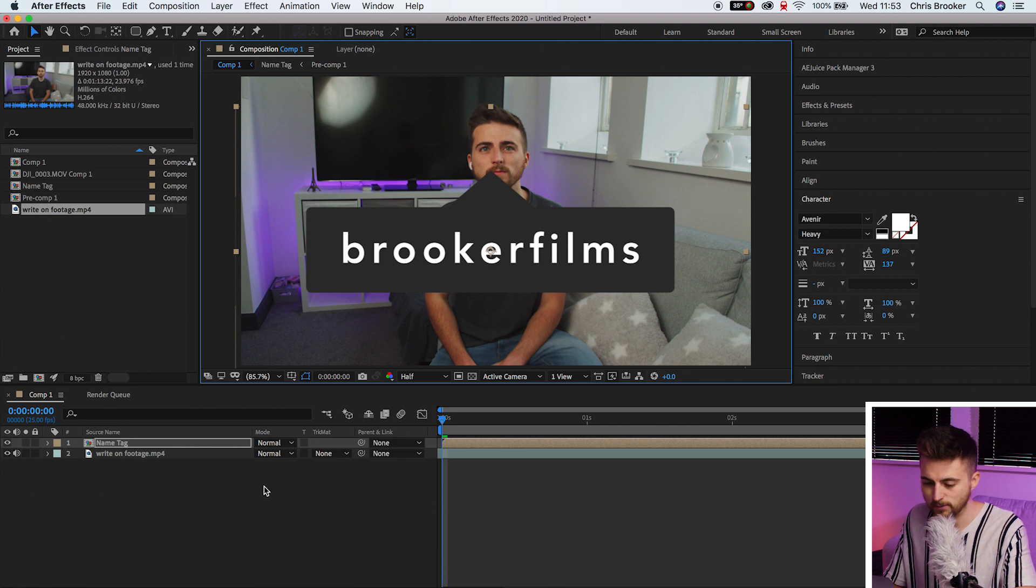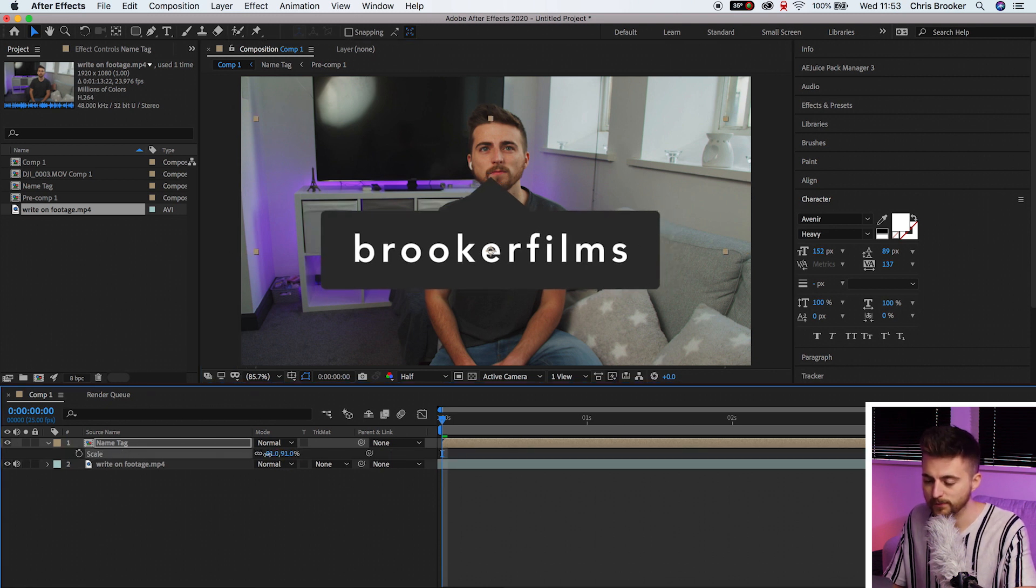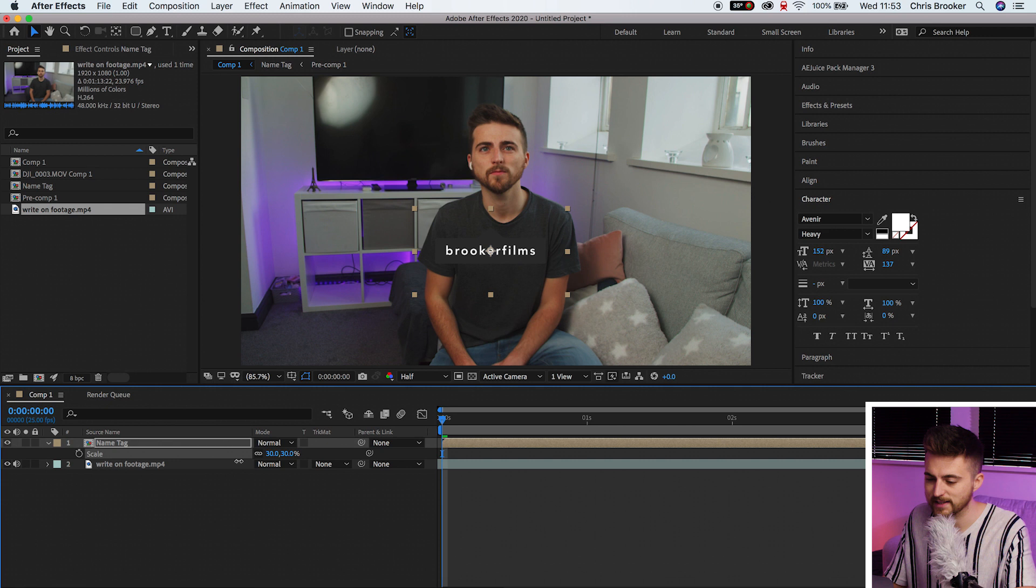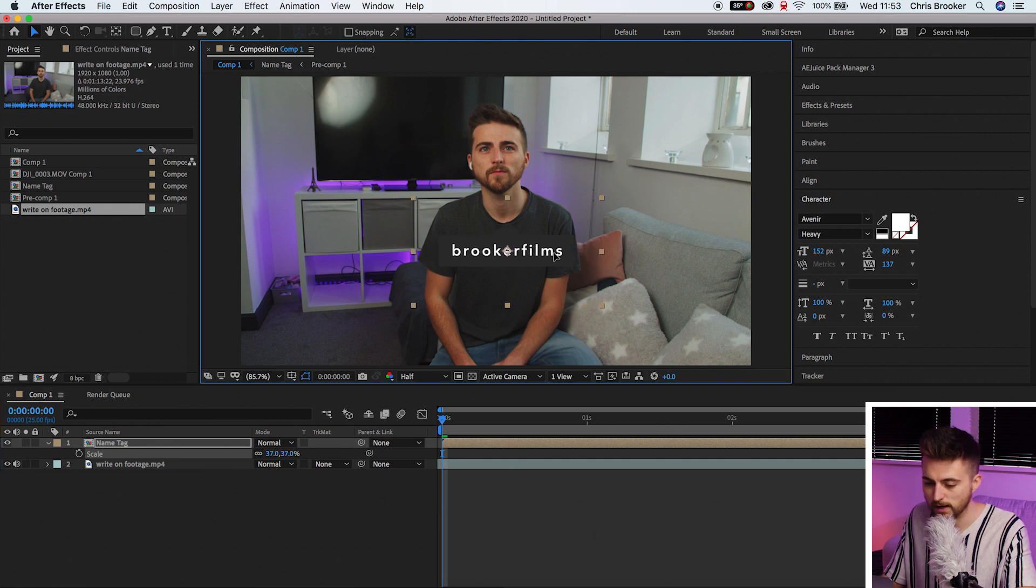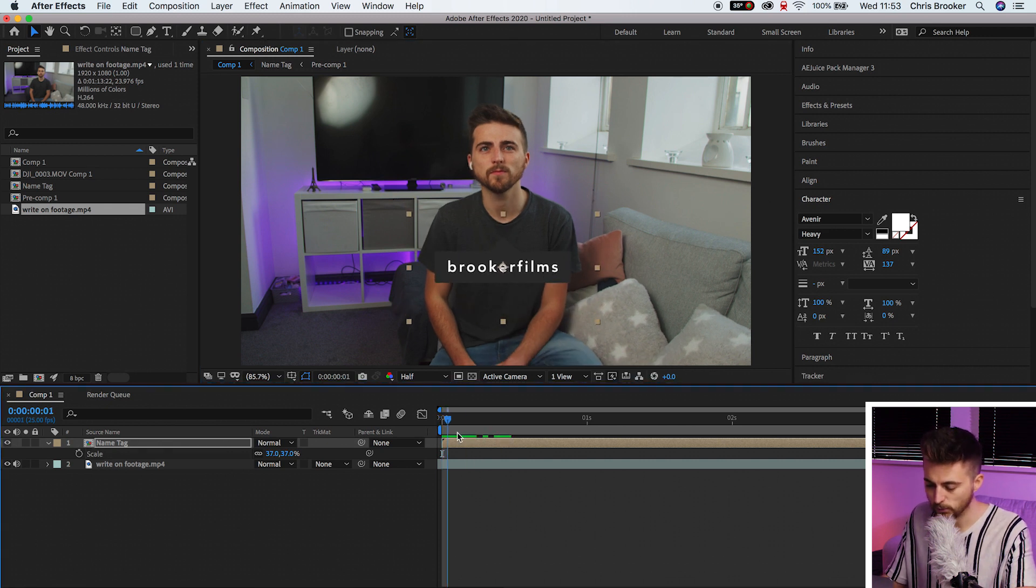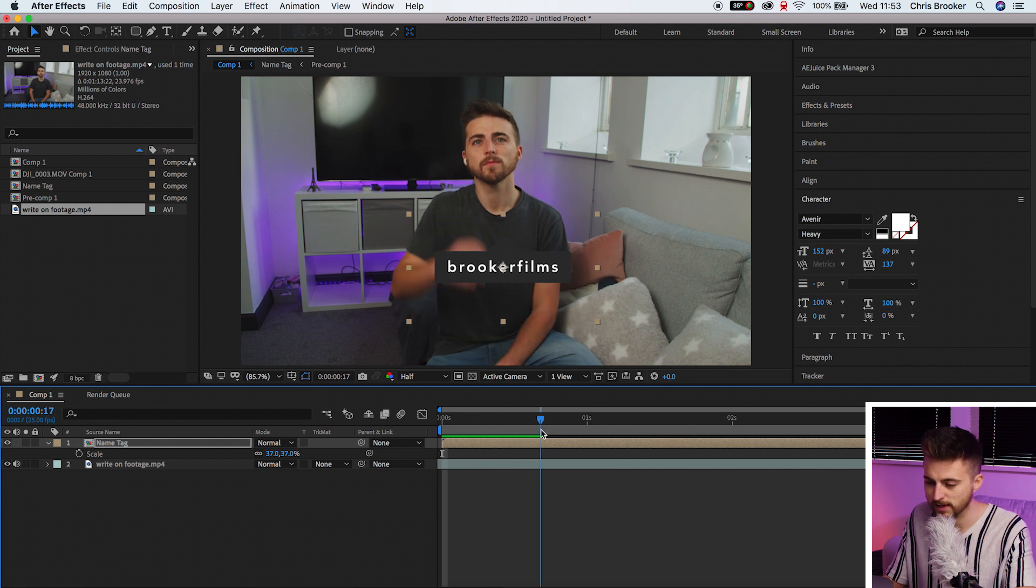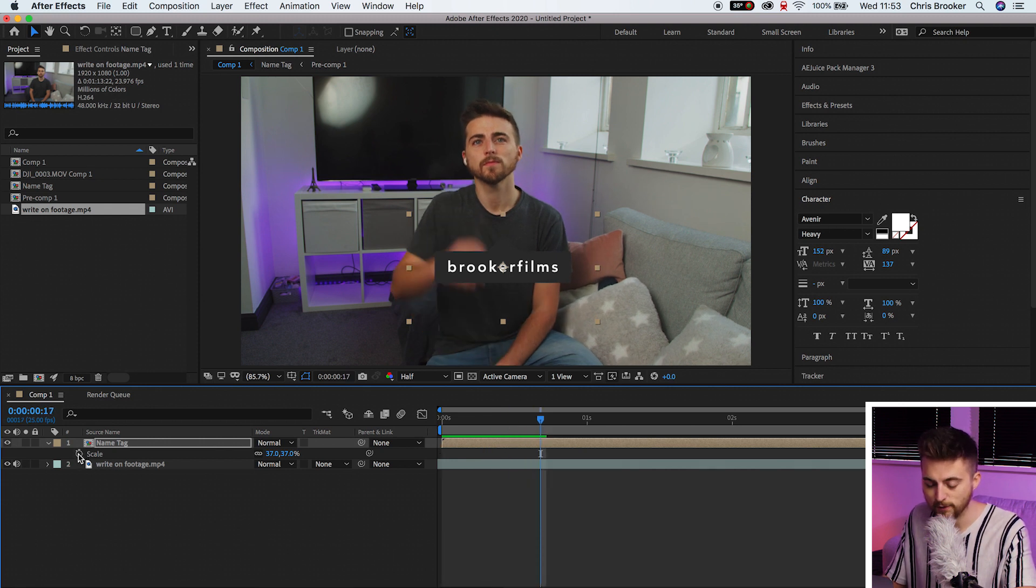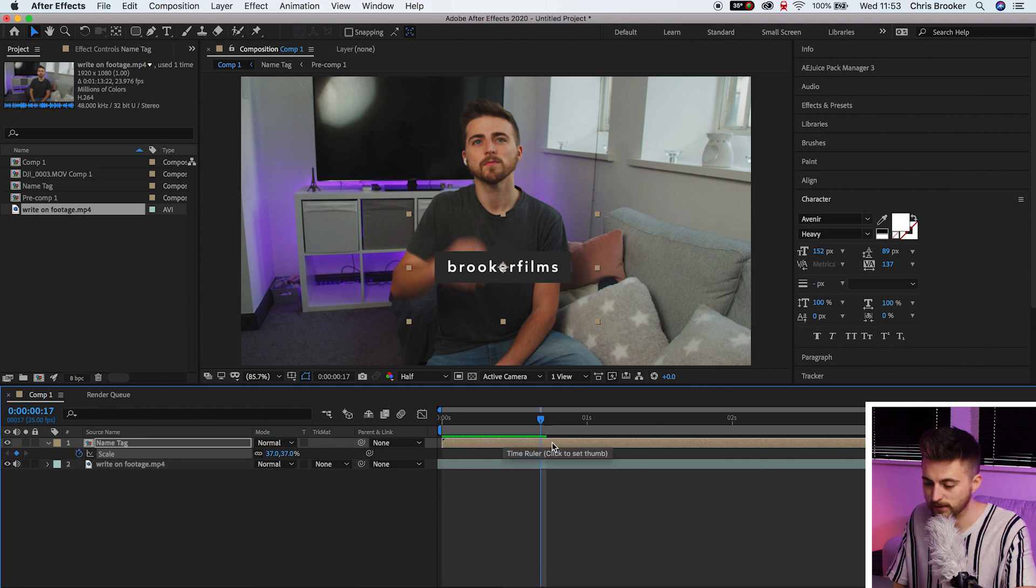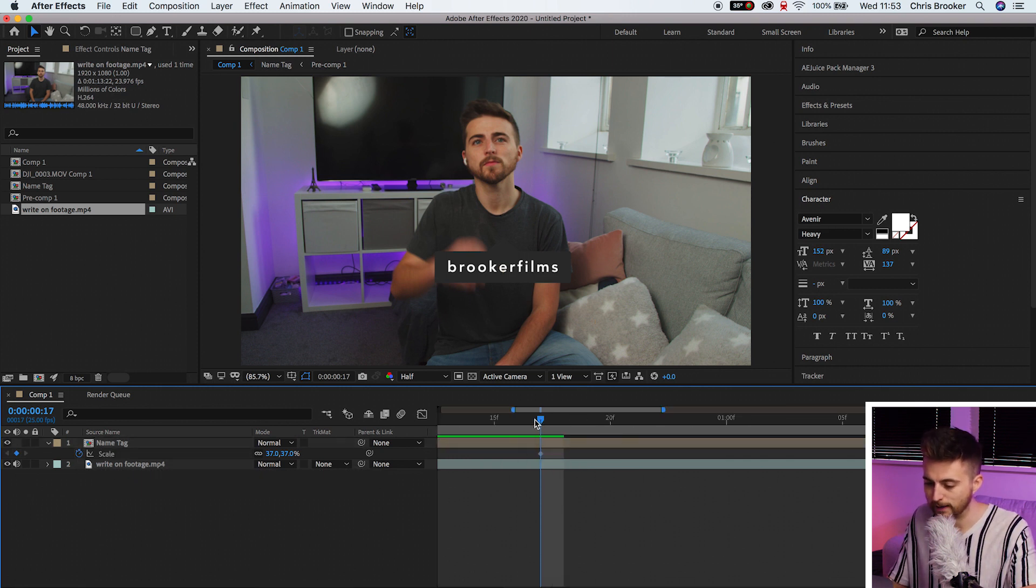To begin with we're just going to press S on the keyboard to load scale. We'll decrease the scale to a sensible number, so around 37 percent. We'll go roughly half a second in towards the right and create a brand new keyframe on the scale.